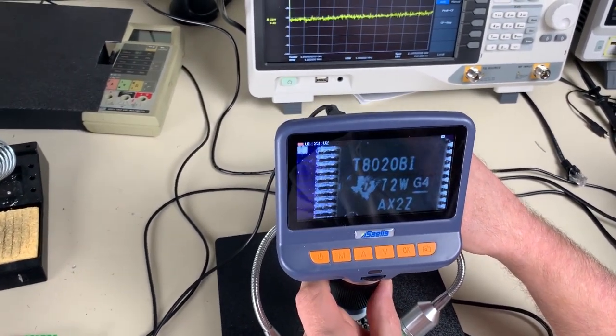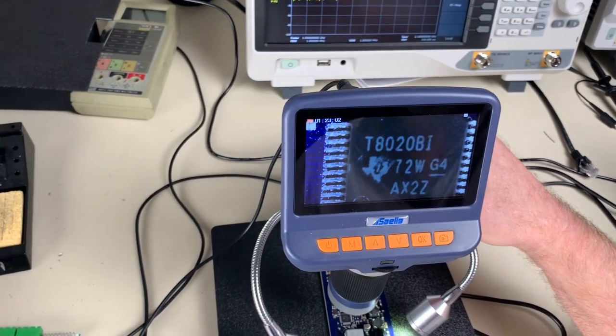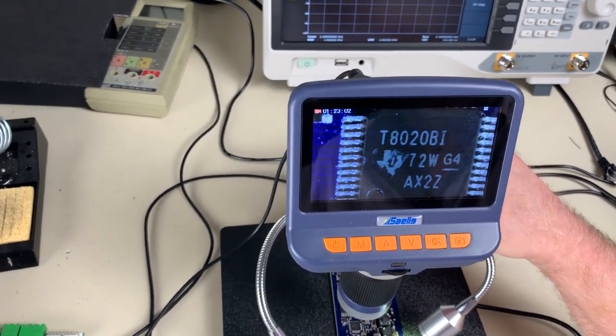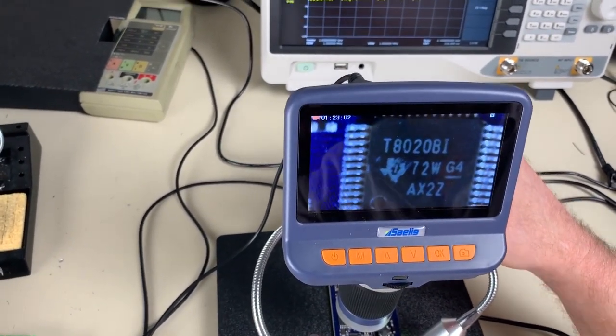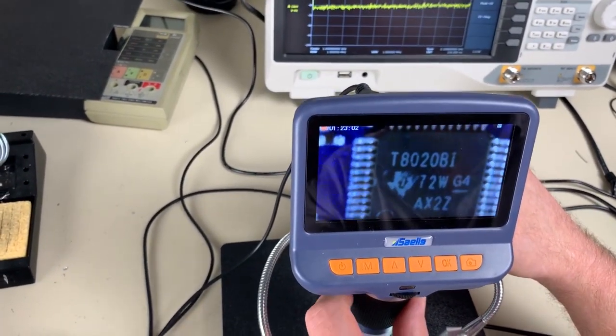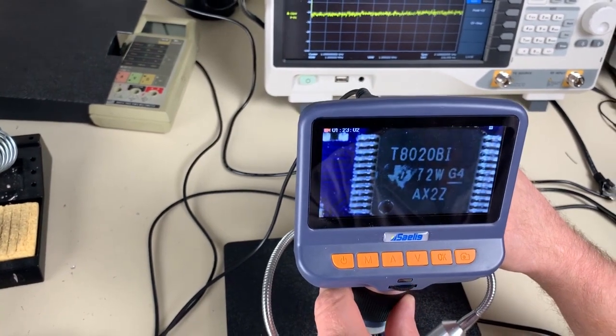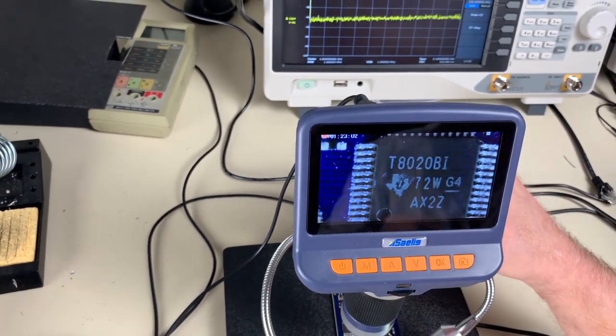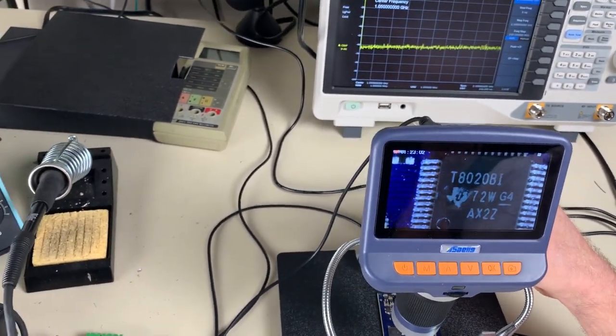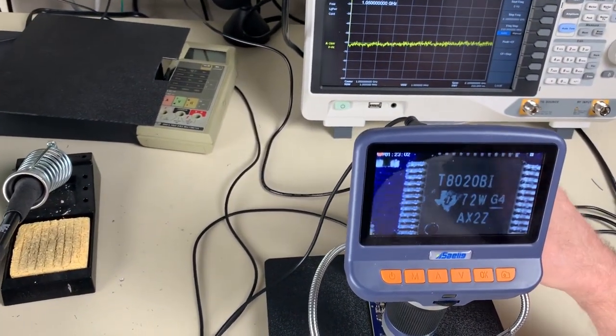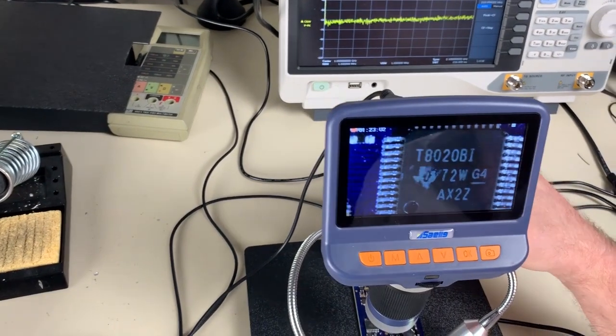What's the maximum resolution or magnification of this device? 12 megapixels? No, no, no. Magnification, not image size. I believe it's times 200.